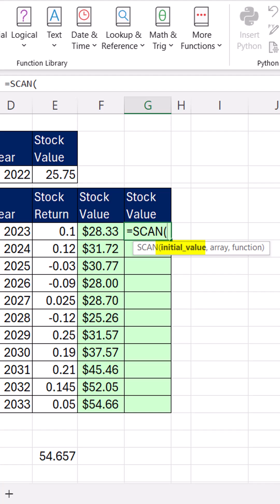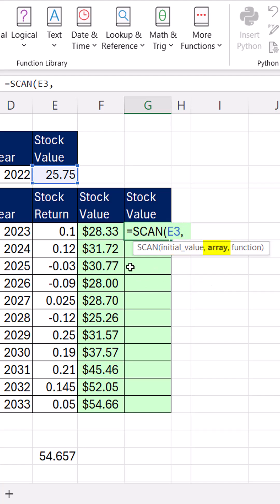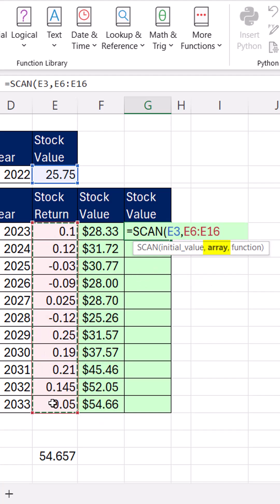This is actually a lambda helper function. But guess what? We do have an initial value, comma. We do have an array, all of these, plus 1. And what did we do?